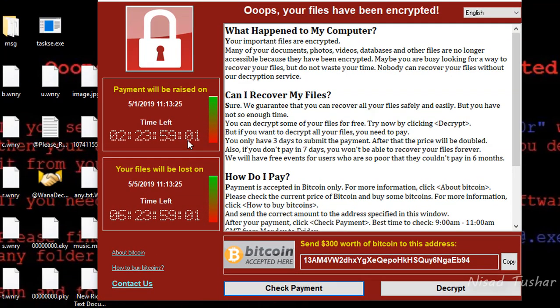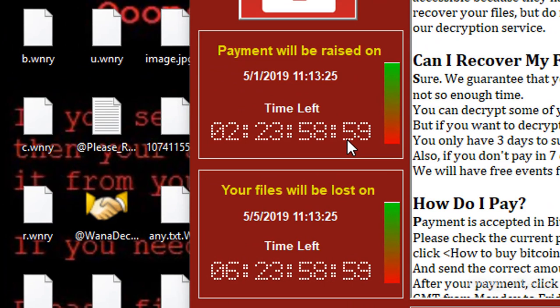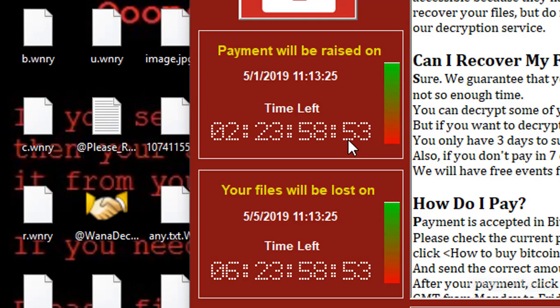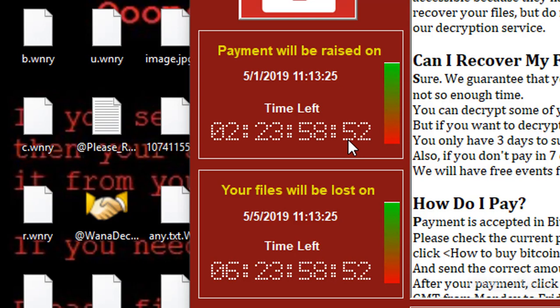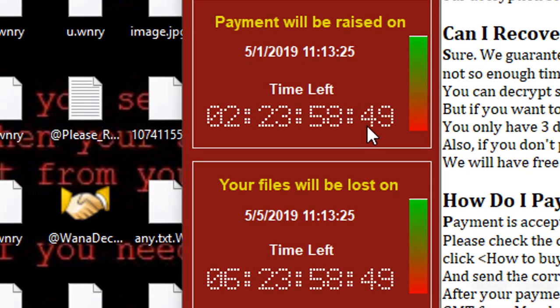There's a timer ticking — payment will be raised on 5/1/2019 and your files should be lost on 5/5/2019. Okay, thanks for letting me know.